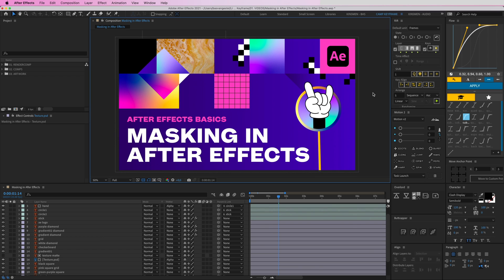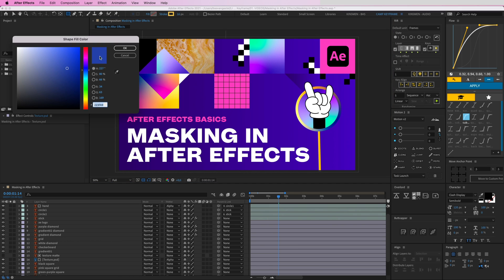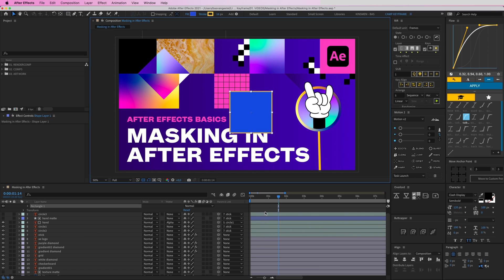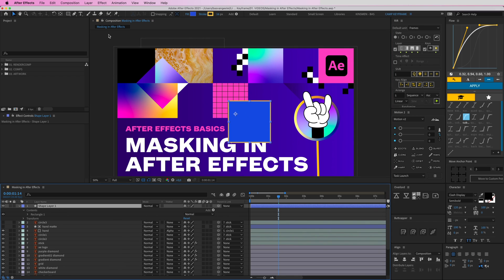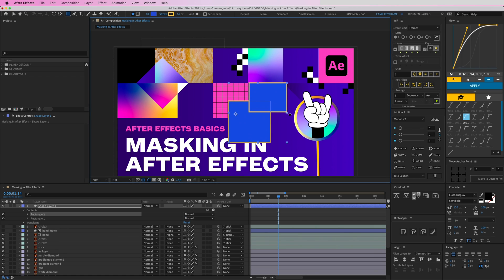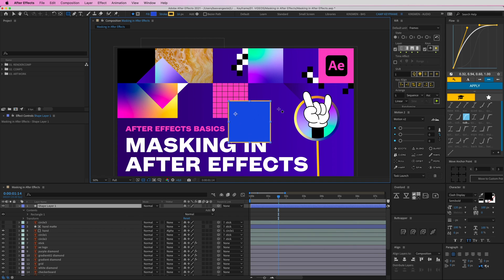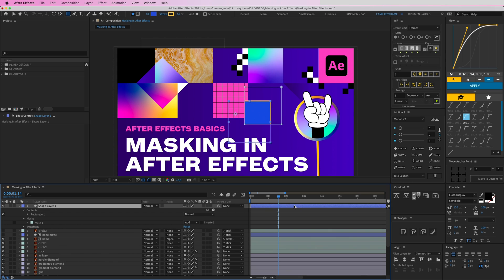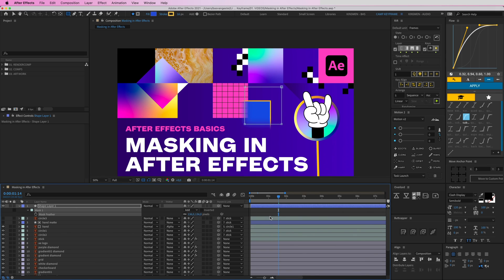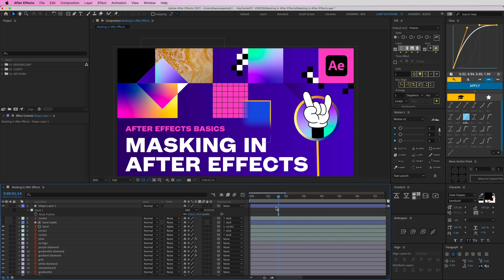One quick tip: if you have a shape layer — drawn within After Effects — and you want to add a mask, clicking the shape tool will create a new shape instead of a mask, which you don't want. To draw a mask on a shape layer, click the button at the top that says 'Tool Creates Mask.' Then you can mask it out and press F to go to Feather and create really cool effects.